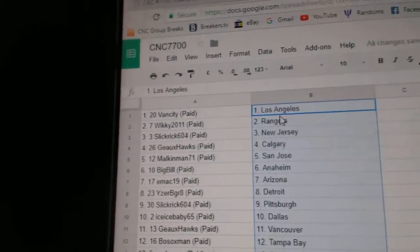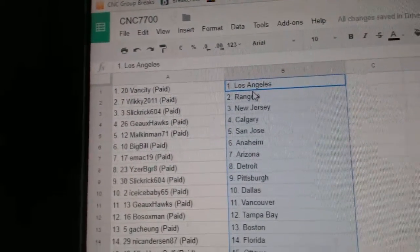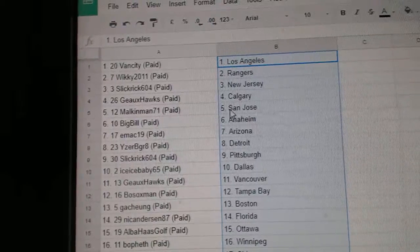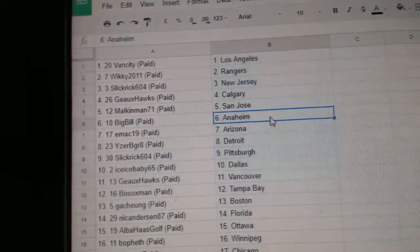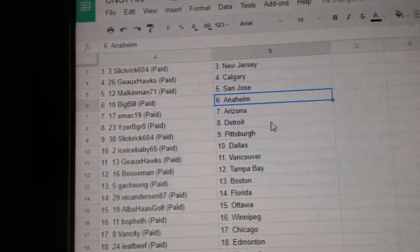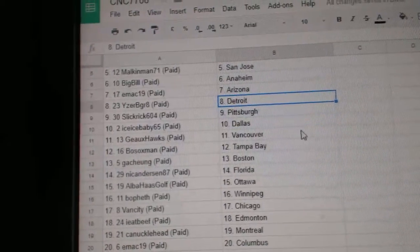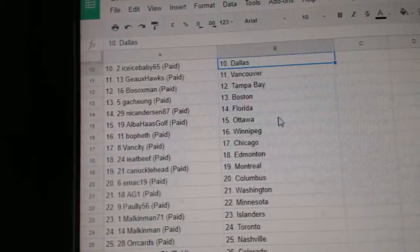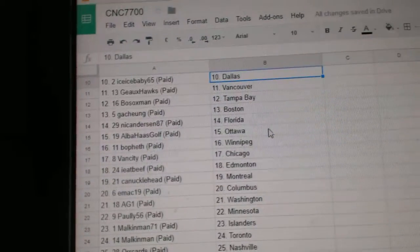Wiki the Rangers, Slick Rick has New Jersey, Go Hawks Calgary, Malcolm Ann San Jose, Big Bill Anaheim, EMAC Arizona, Iserby Great Detroit, Slick Rick Pittsburgh.